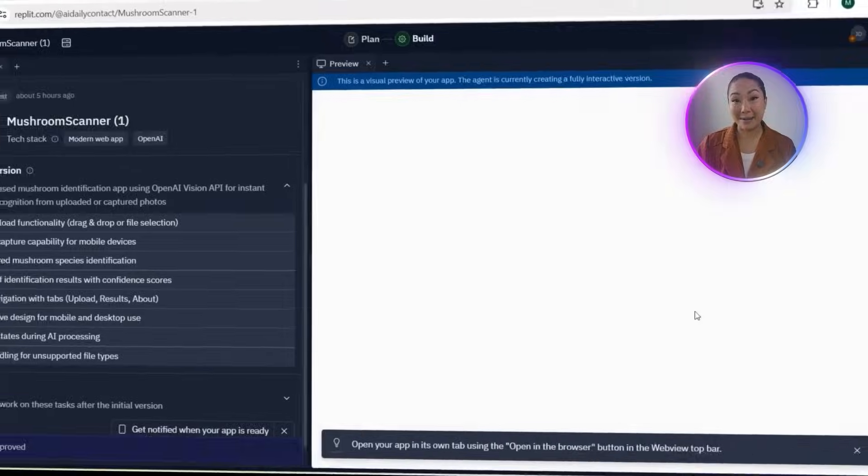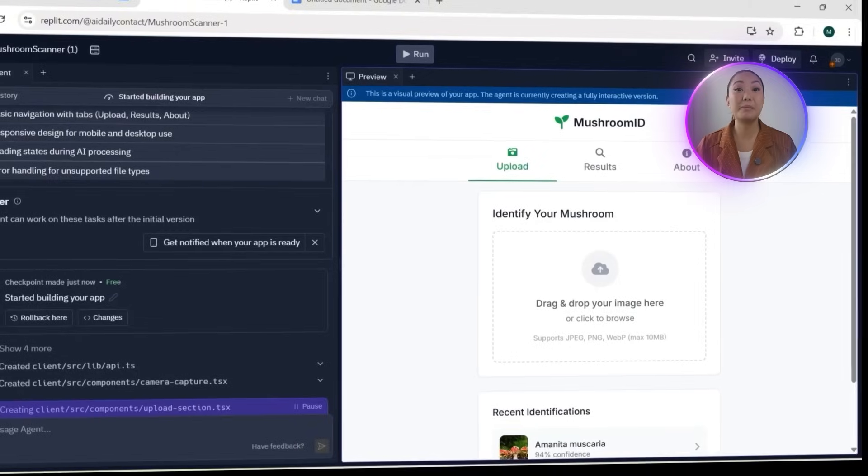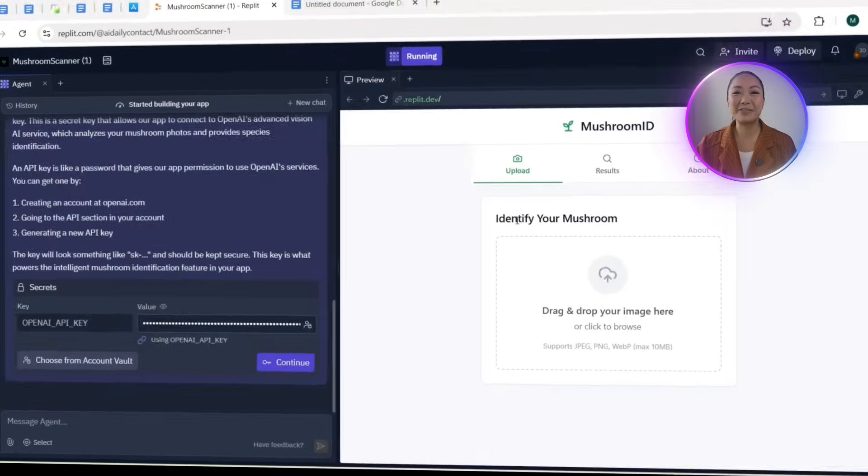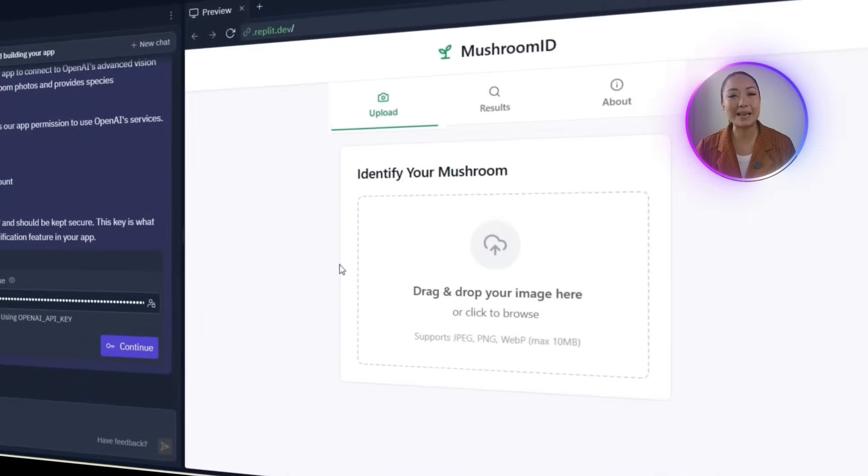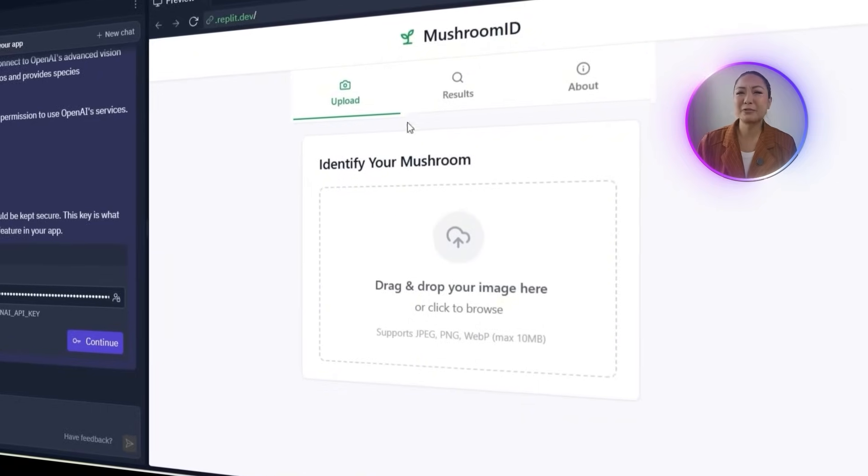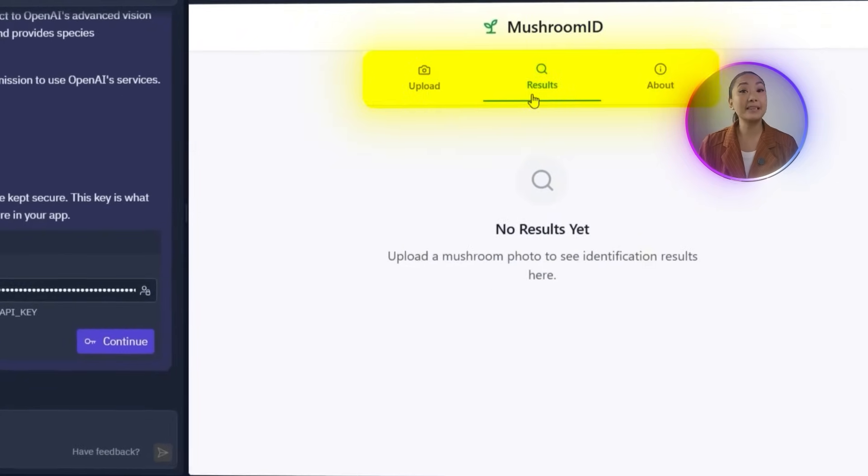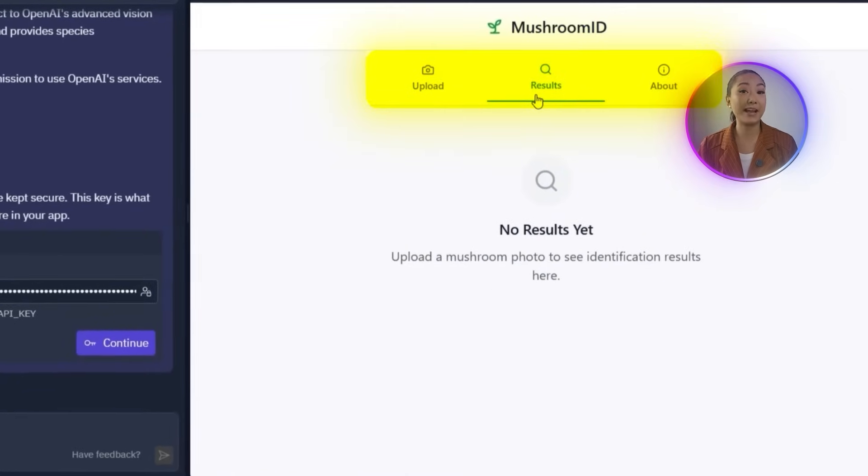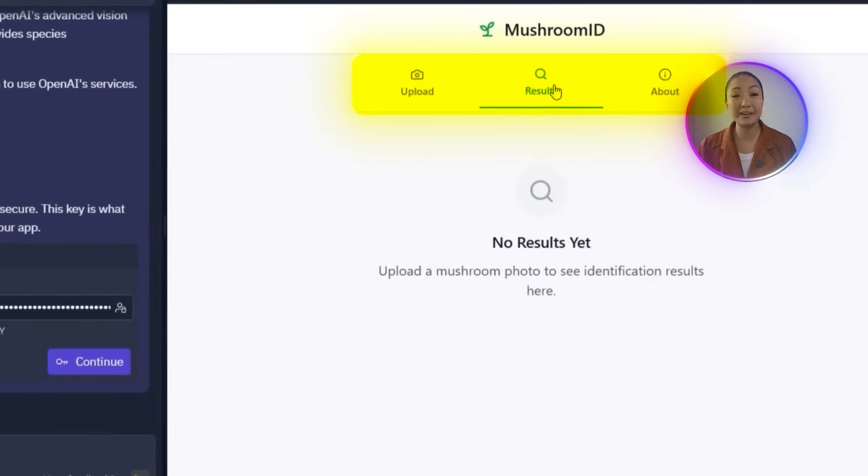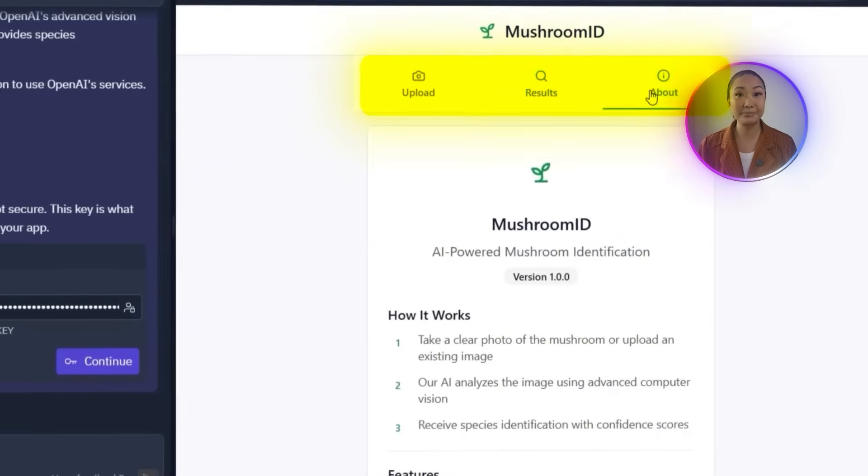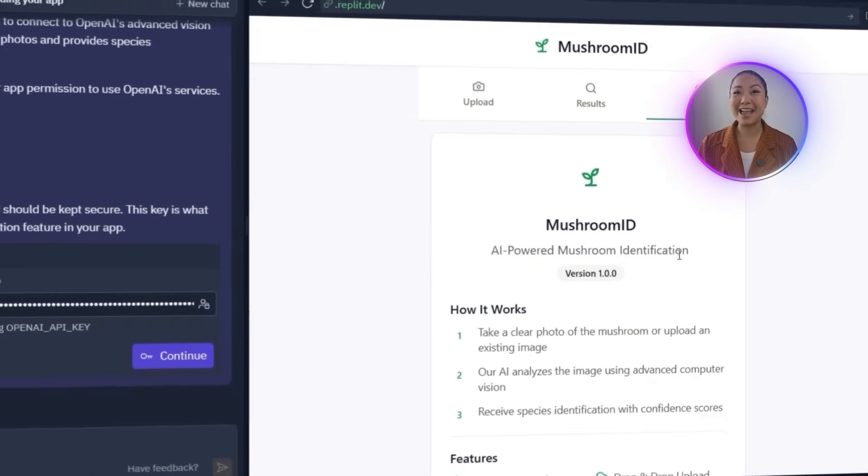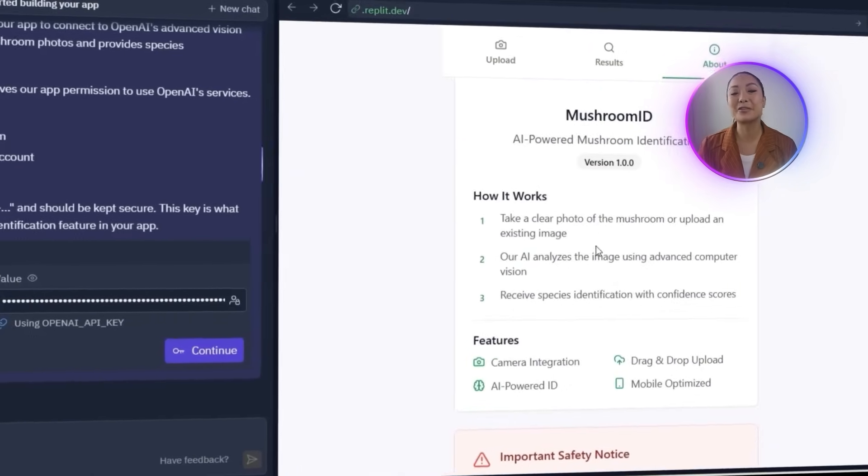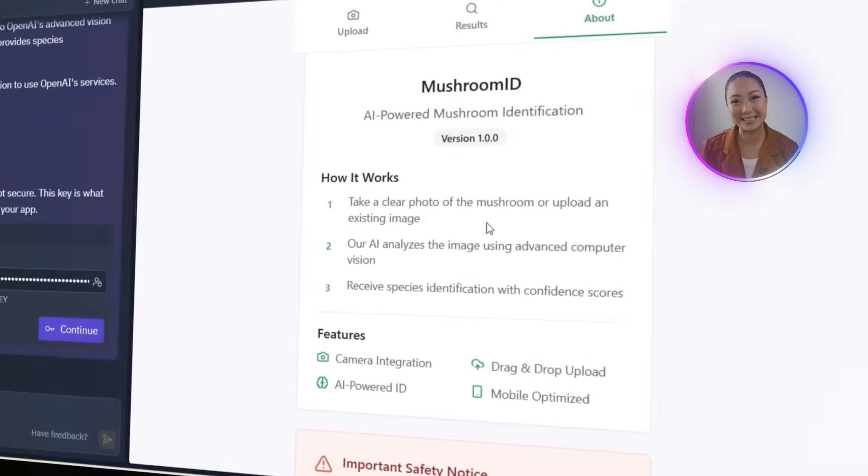Replit generates the app and it's named Mushroom ID. The interface is sleek and minimal with a fresh white and green color theme. The navigation tabs we asked for, such as upload, identify, and about, they're all there and the layout feels responsive right out of the box.